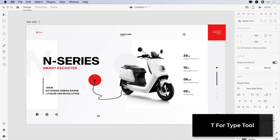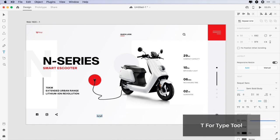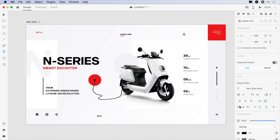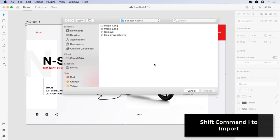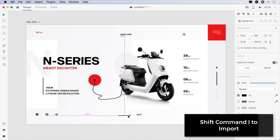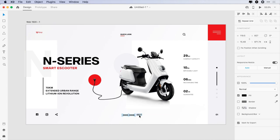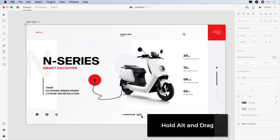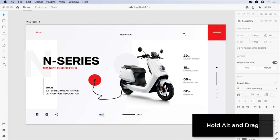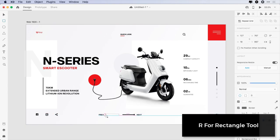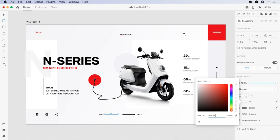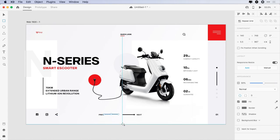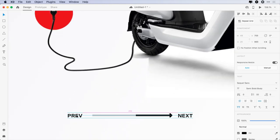For slider navigation, type 'Next', change the font size to 17 pixels, font weight to semi-bold, make it uppercase, and give it 95 pixels bottom margin. Now add the long arrow icon, give it 17.5 pixels right margin, select both and click on align middle vertically. Hold Alt and drag the text to duplicate it, change it to 'Prev'. Create a 140x5.5 pixels rectangle, change its color to 868686, and decrease the opacity to 50%. Its right margin is 1 pixel and left margin is 17.5 pixels.